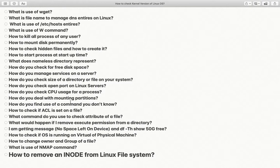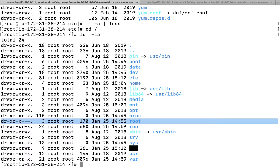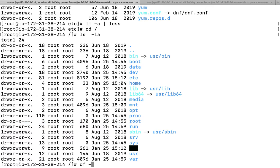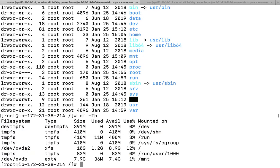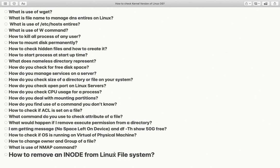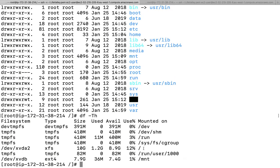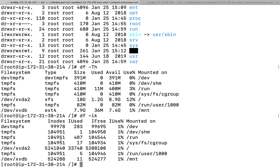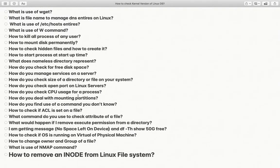How to check free disk on the filesystem: the command is df -th, which shows total size, how much is used, and available size on the disk. If you want to check inodes, use df -ik, which shows how many total inodes are available, how many are free, and how many are used.